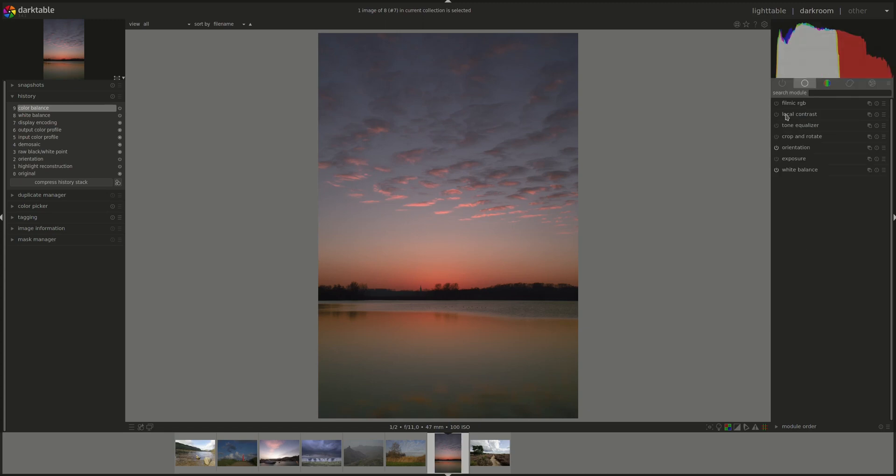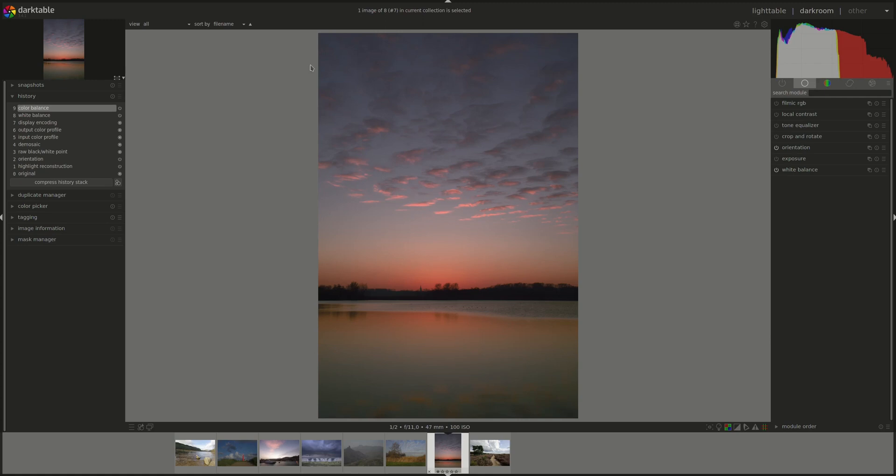The values in the histogram are calculated from the preview version of the image here and not from the high resolution one that's displayed in the center. This is done for speed purposes.